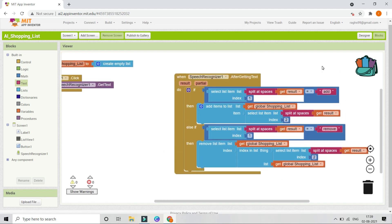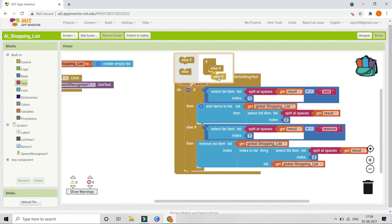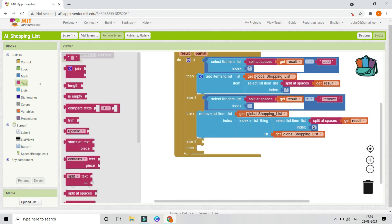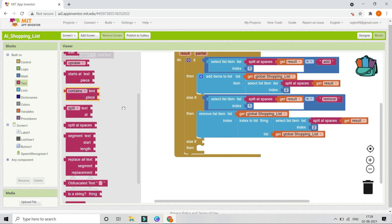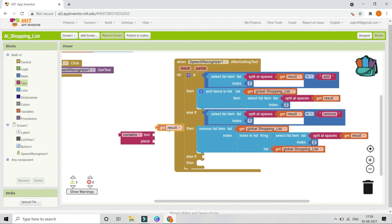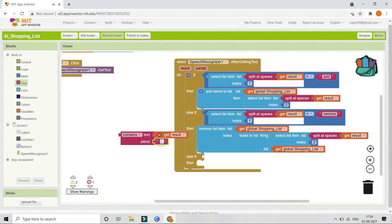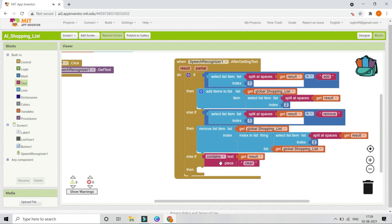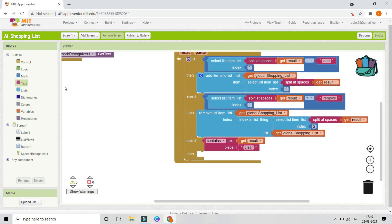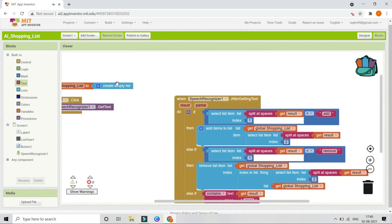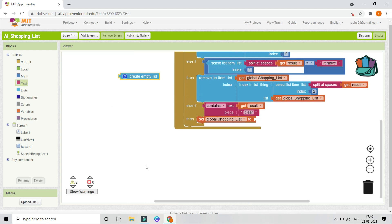Next we need to do the clear function. When the user says 'clear' or 'clear all,' it needs to delete all items from the list. So we add another else-if and use the Contains block: if whatever the user says via the Speech Recognizer contains the text 'clear,' we need to delete all items. To do this, we bring in 'Set shopping list to Create Empty List' — creating an empty list effectively deletes everything.